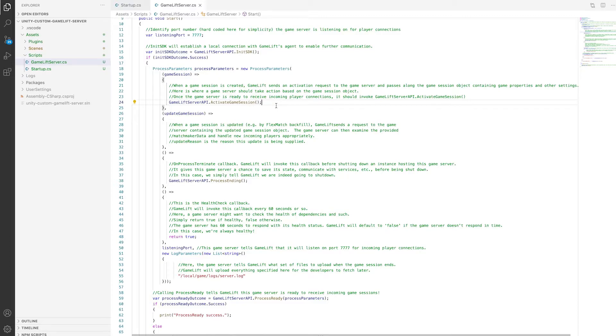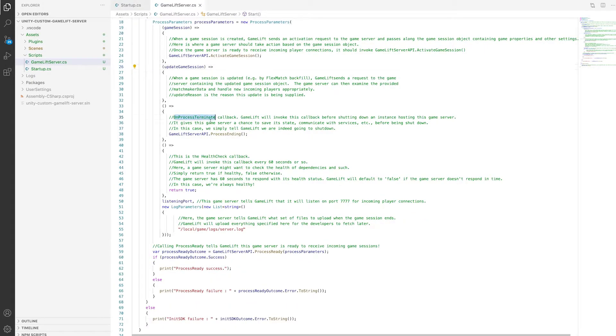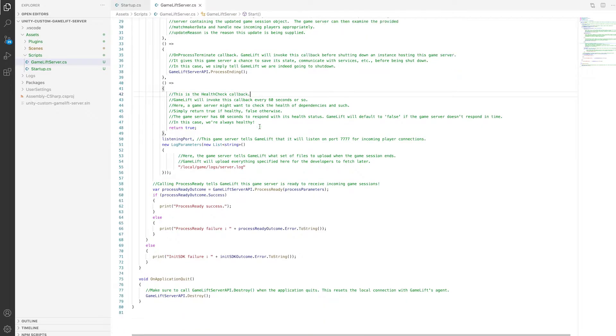Then you have your update game session for any updates that need to be performed on the game session, the process ending code so any actions when the server is shutting down can be called from here, and then a health check block. And finally, the location of the log files you'd like to capture at the end of the game. This can be helpful if you have logs you'd like to retrieve before the server shuts down.